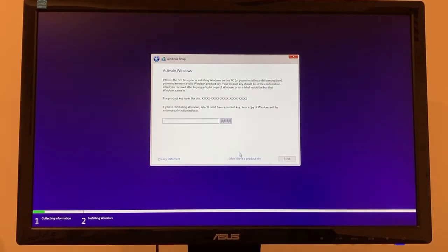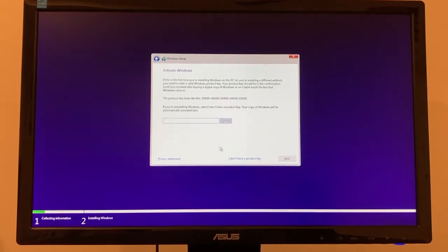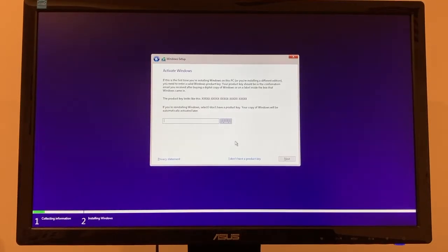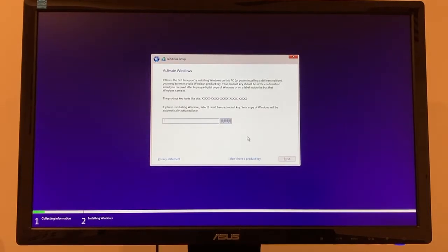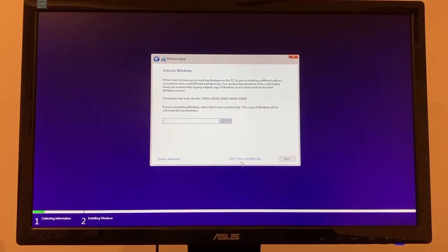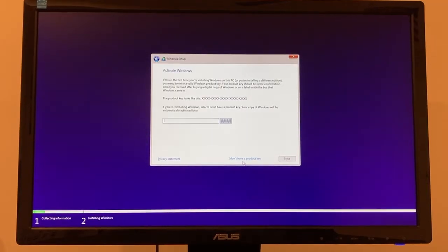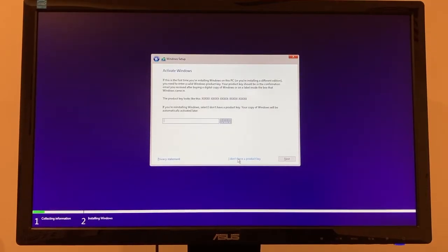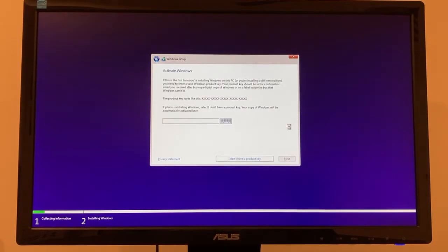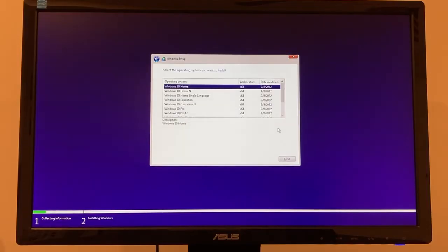And it's recommended to have a license key, although you don't need a license key. But if you don't have a license key, then you won't be able to customize to your liking. So that's something to note. I'm just going to say I don't have a product key right now. You can always enter your product key later on.